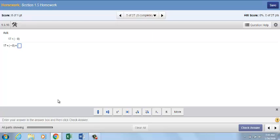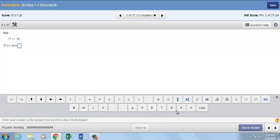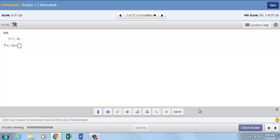The Math Palette is at the bottom of the question and answer area when you click into an answer box. You can click More to open a full palette of symbols and templates. Click Less to return to the small palette.